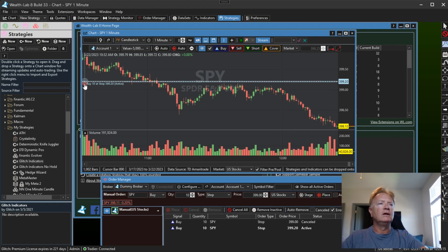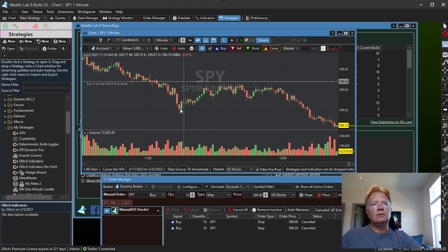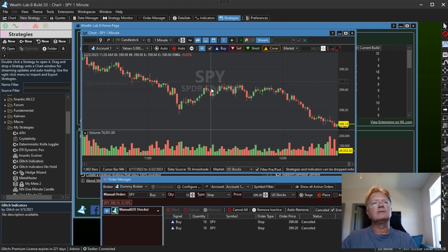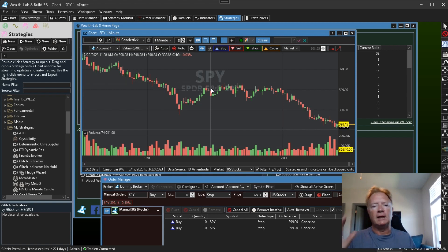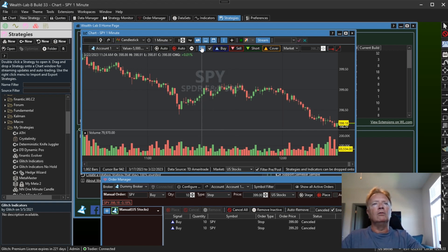If I click this cancel button here, it will cancel the order. And once canceled, this live order line will slowly fade away until it eventually disappears, just to give you a little bit of time to notice that the order was canceled. So those are the live order lines.